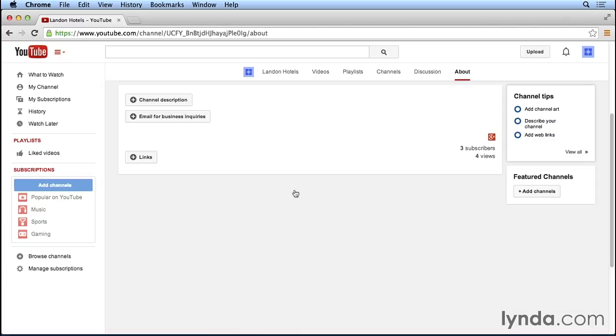This takes us to our About page, and you see that we have a few different options here. We have an option to add a channel description, which we're going to do in this video. We'll also add an email for business inquiries, and then later on in the course,